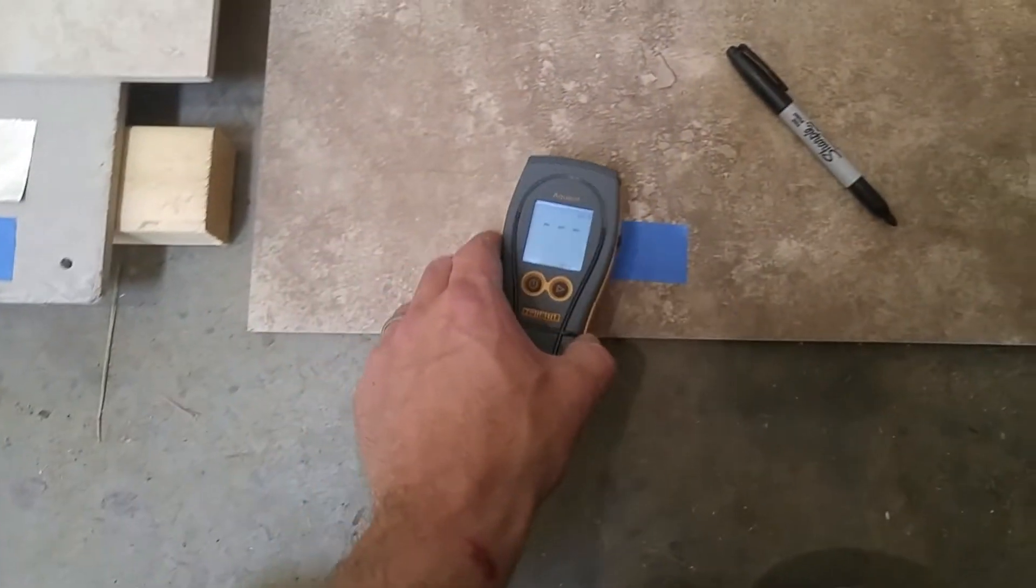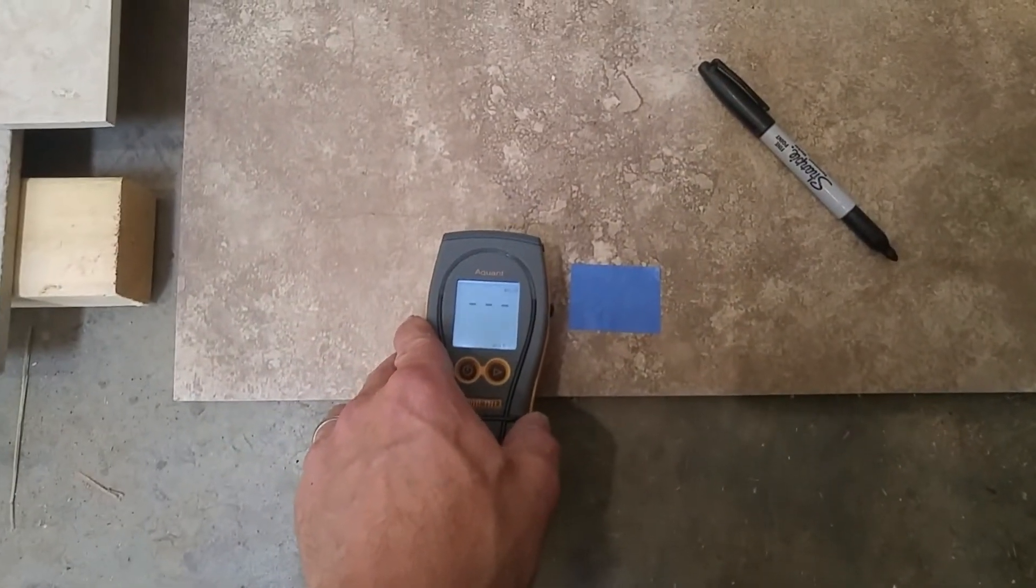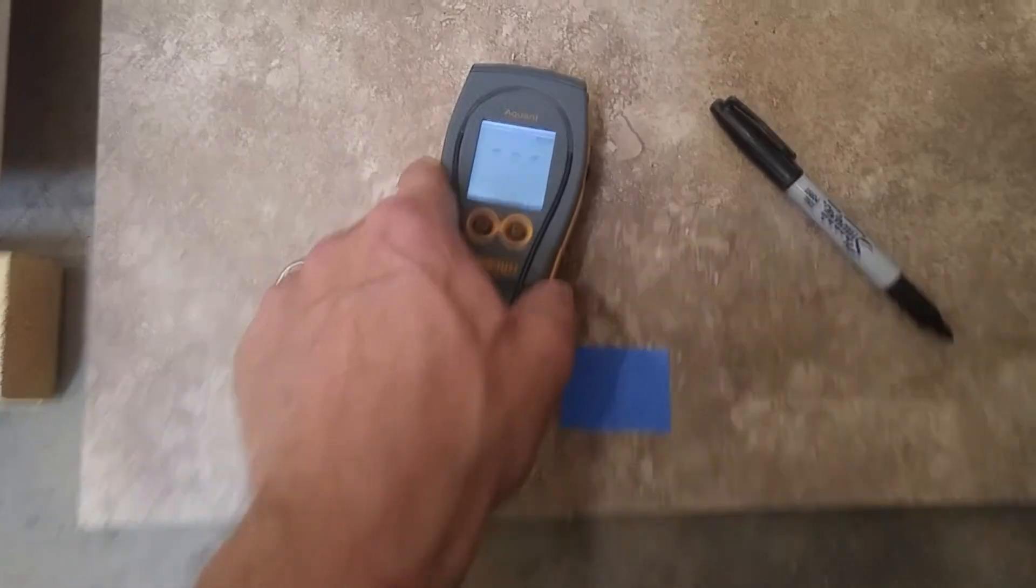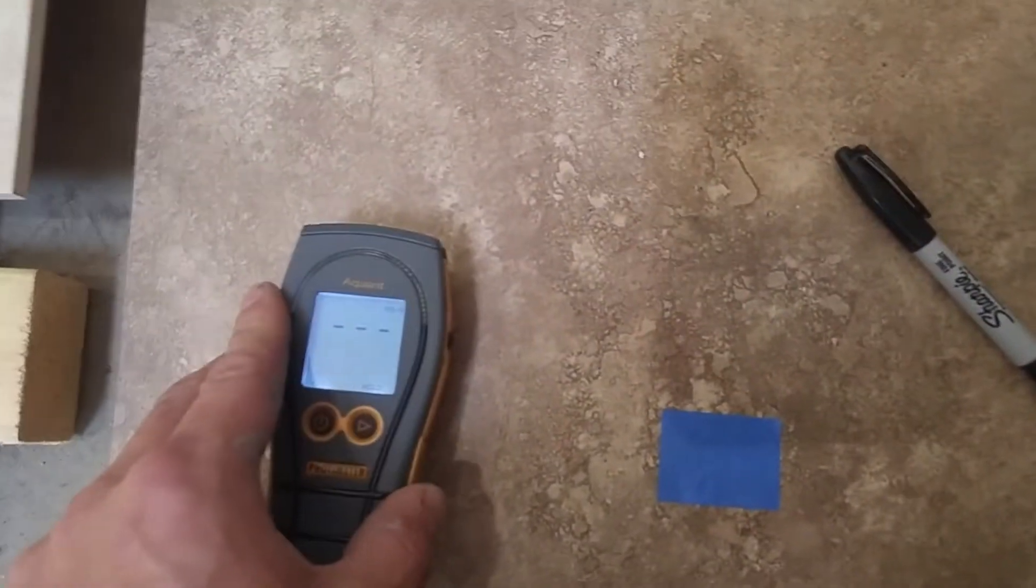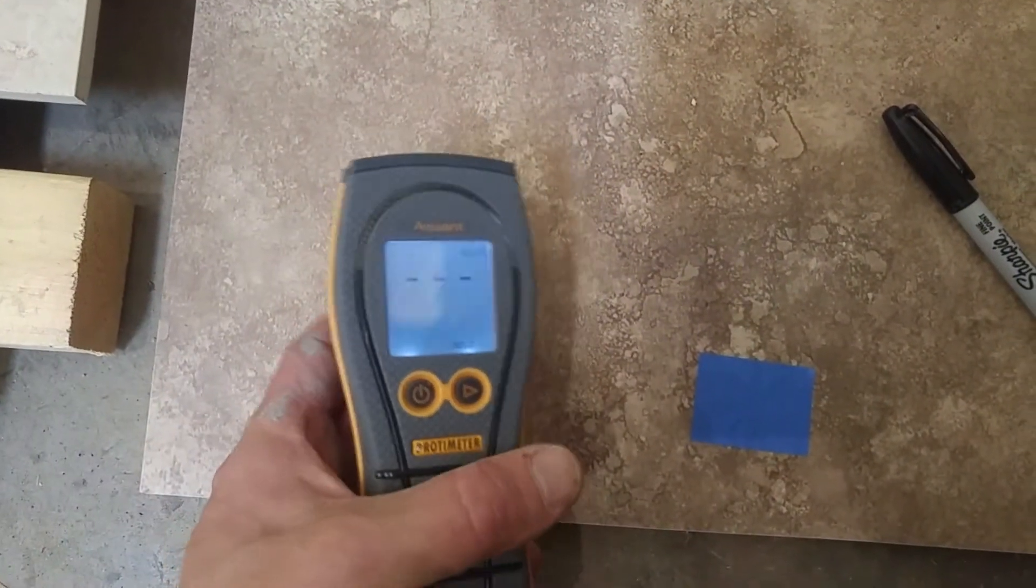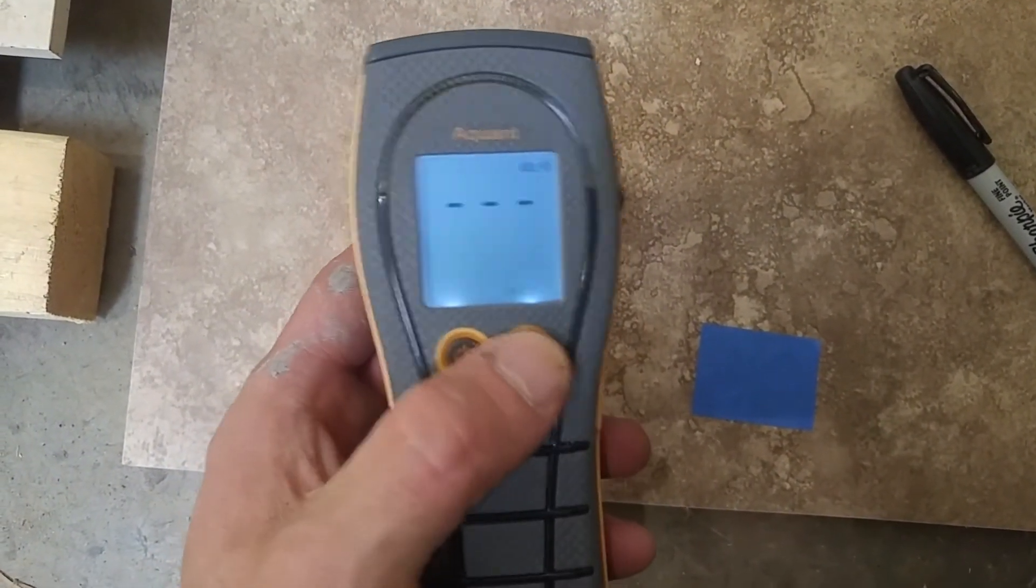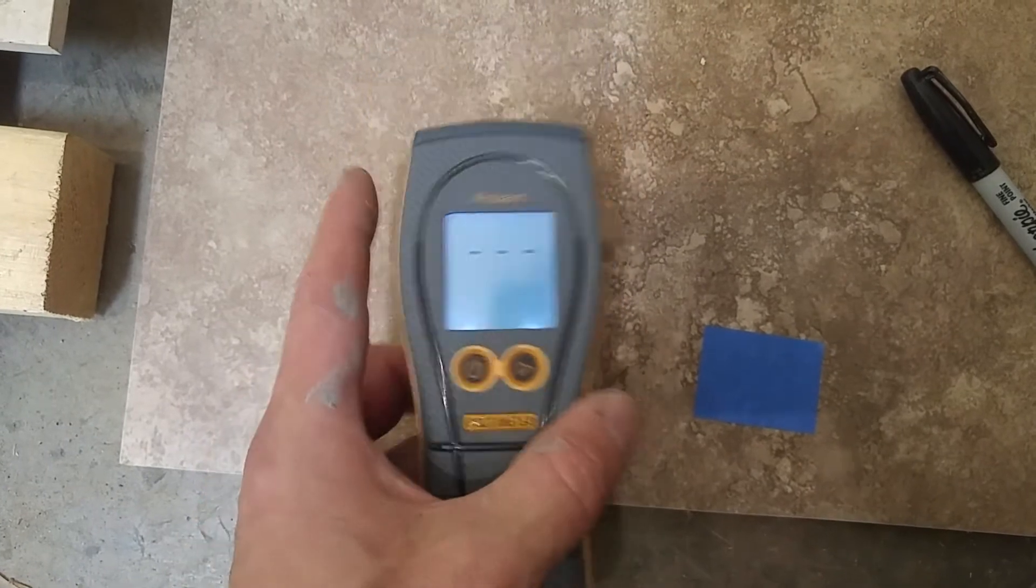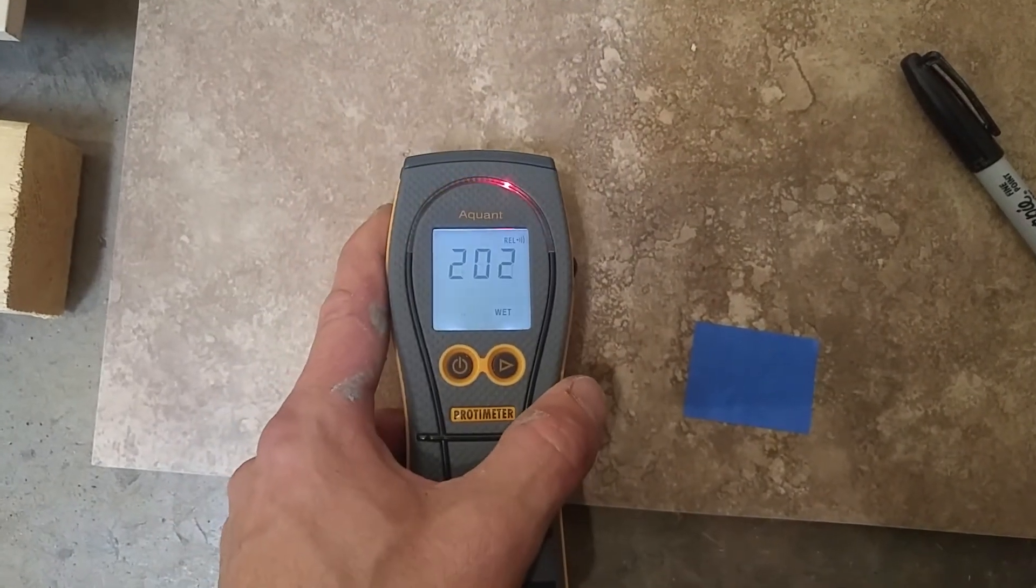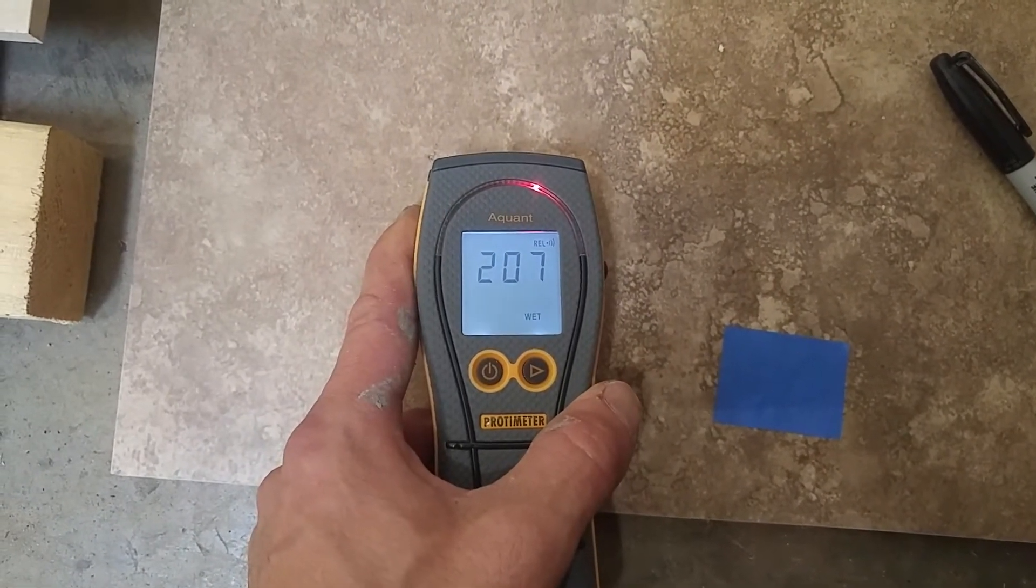So I'm just going to put this on here and it's telling me it's 207.